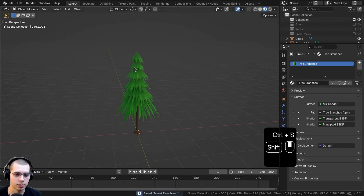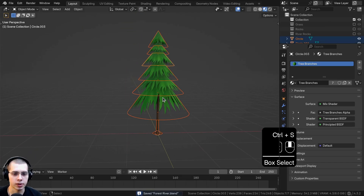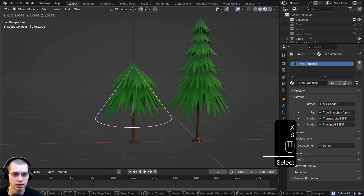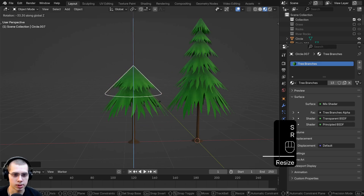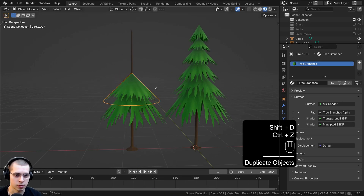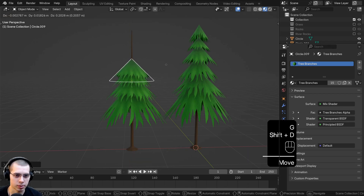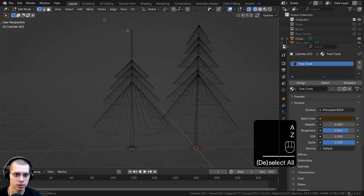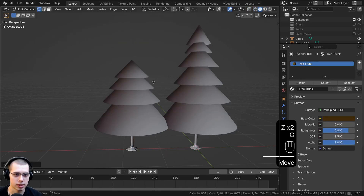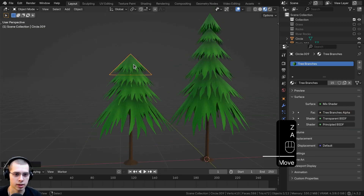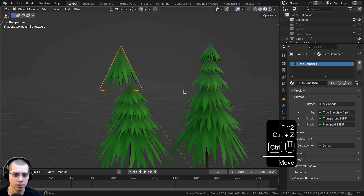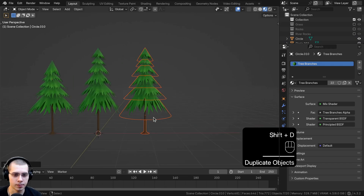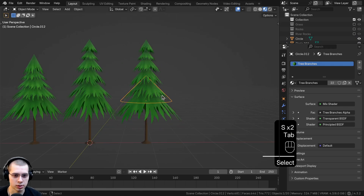Go back to layout and save the project. Duplicate all the objects, move them over, and make a few different variations. Delete the extras and make another tree with different variations — a smaller one, scaled down and rotated to end sooner. In edit mode on the tree trunk, box select the top and bring it down for a much smaller tree. Duplicate again for a really pointy top variation.